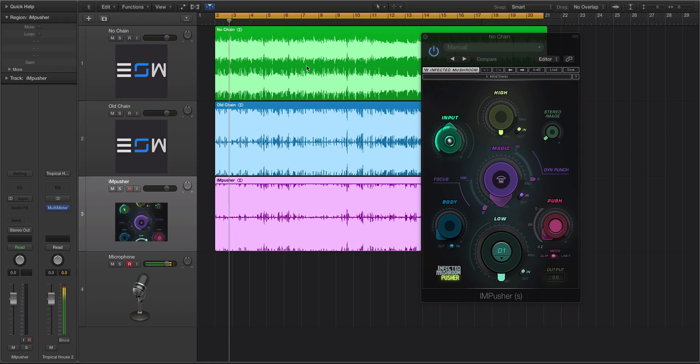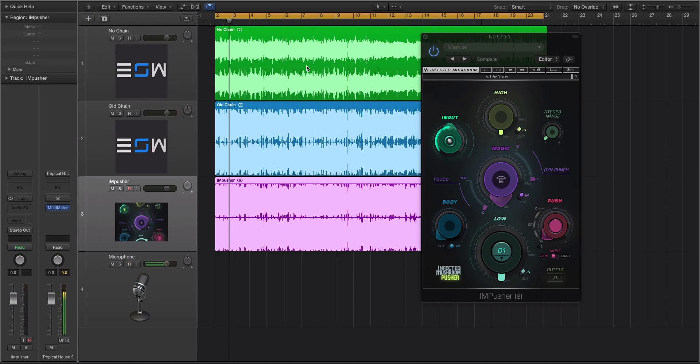It's called the Infected Mushroom Pusher, or the Impusher. Now, I'm just going to get this out of the way. This is like the Sausage Fattener on steroids. All of us know what the Sausage Fattener is. It's a thing that DJ Carnage doesn't know what it does. And this is basically the Sausage Fattener, but with more controls. So it's not for DJ Carnage. I should really stop ripping on that poor guy.